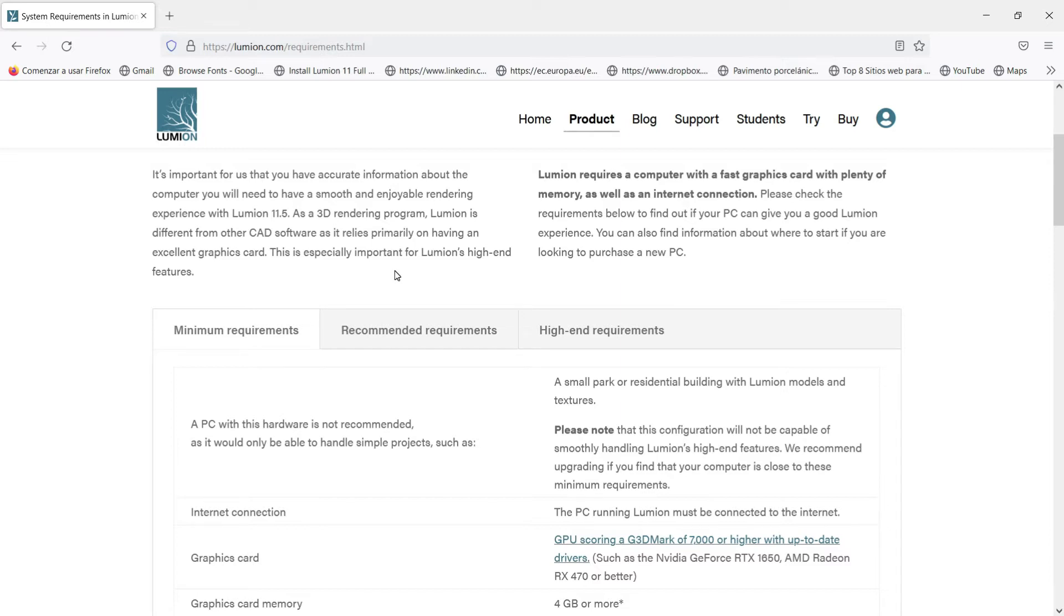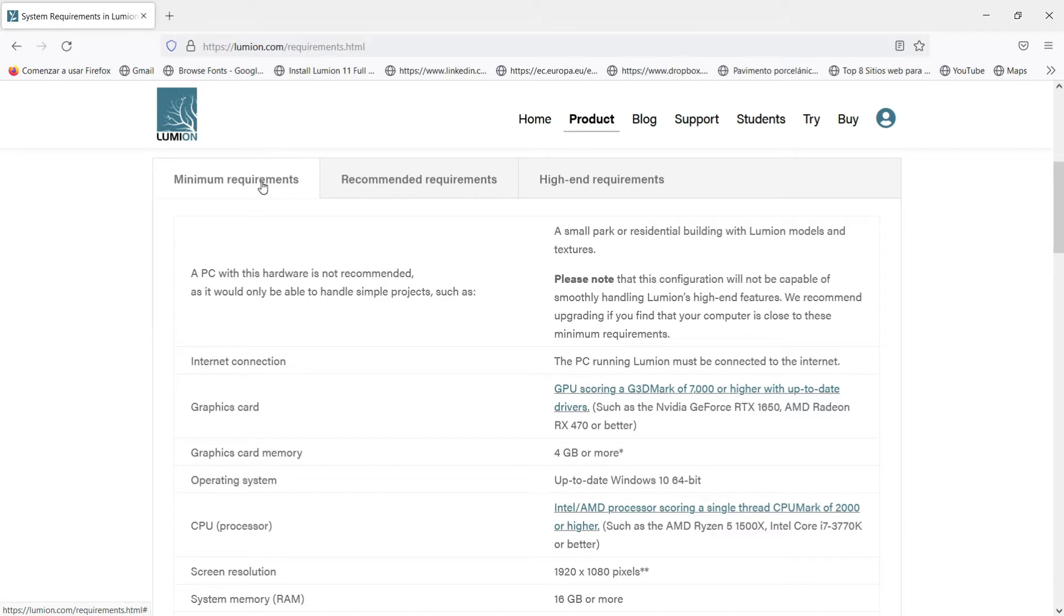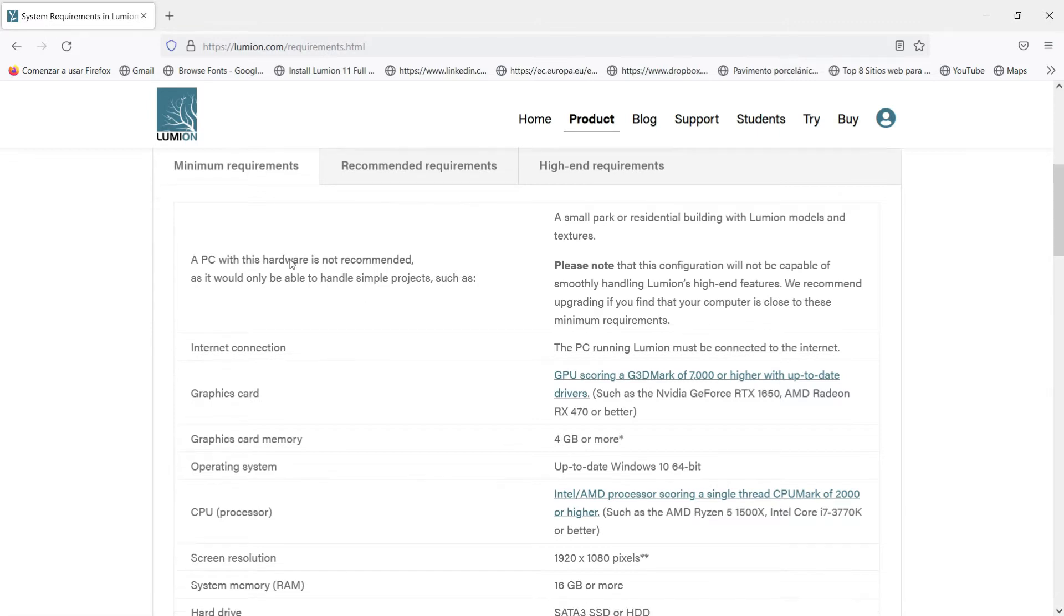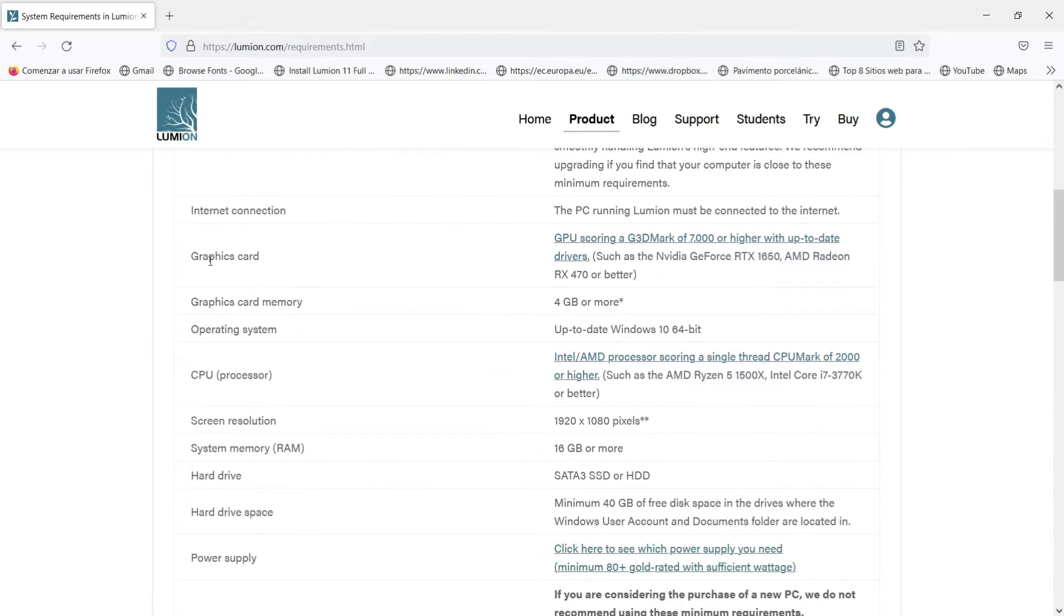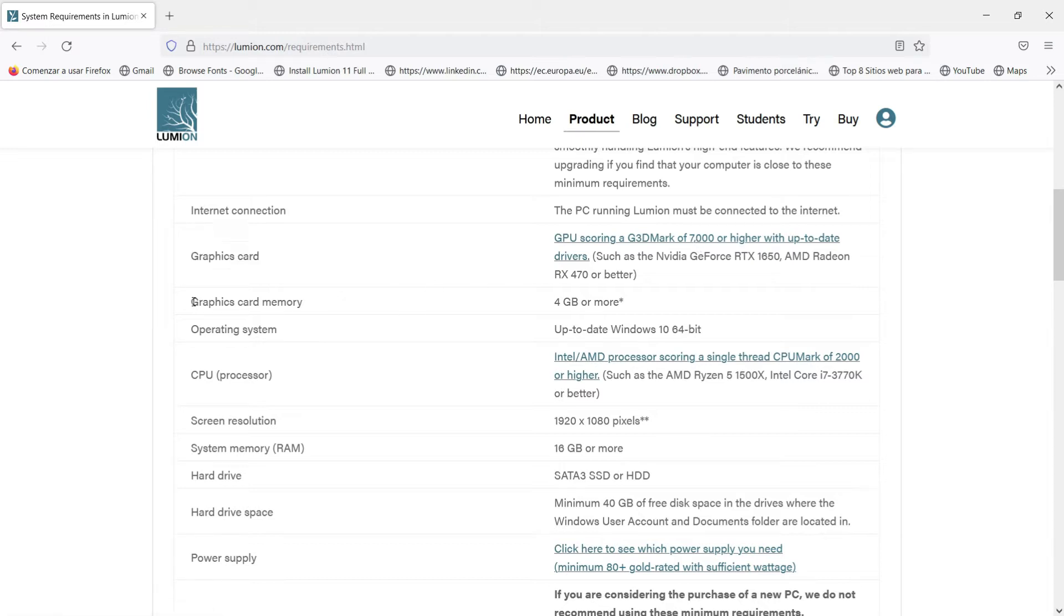Look that we have minimum requirements, recommended requirements, and high-end requirements. If we go to minimum requirements we have to look at this information: graphic card. Here we have different examples of graphic cards that we can use and we have this data 7000. We don't know exactly what is the meaning of this data but we will look at it a little bit later.